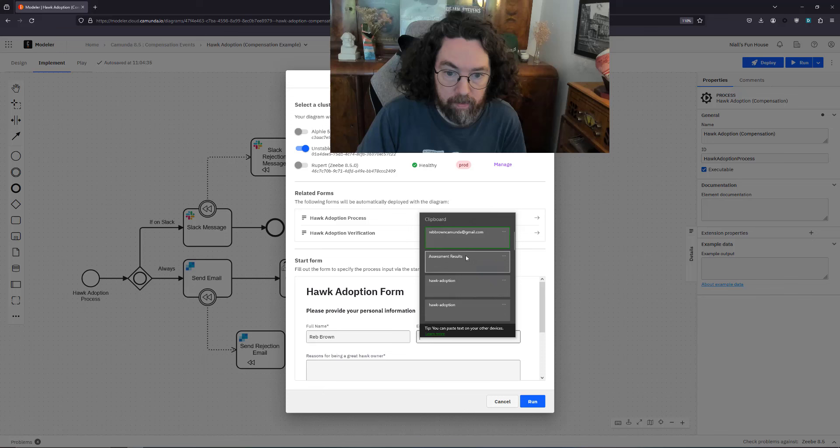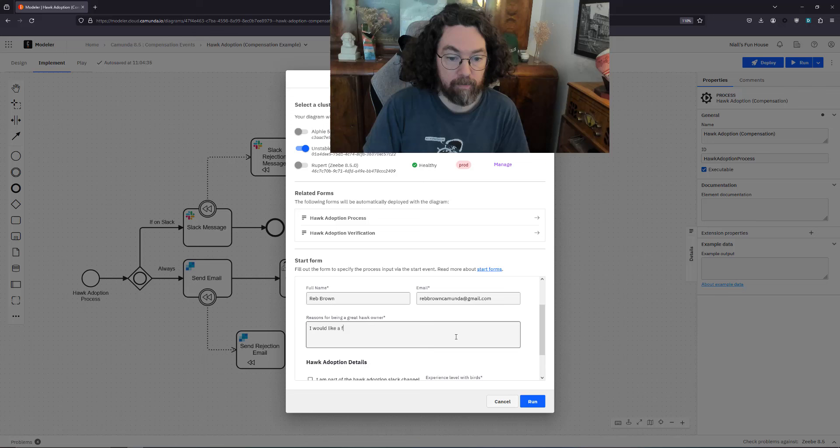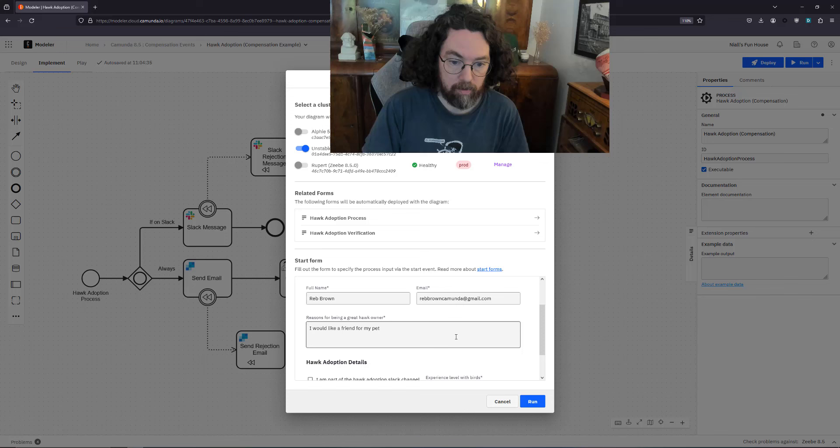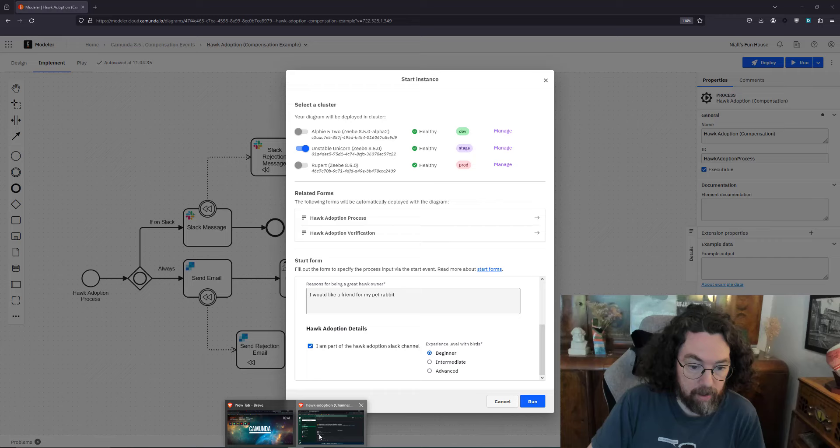We have here full name Reb Brown. Email is rebbrowncamunda at gmail.com. Reason for being a hawk owner: I would like a friend for my pet rabbit. Seems like a reasonable reason to have one. Part of the Slack channel and Reb is a beginner.